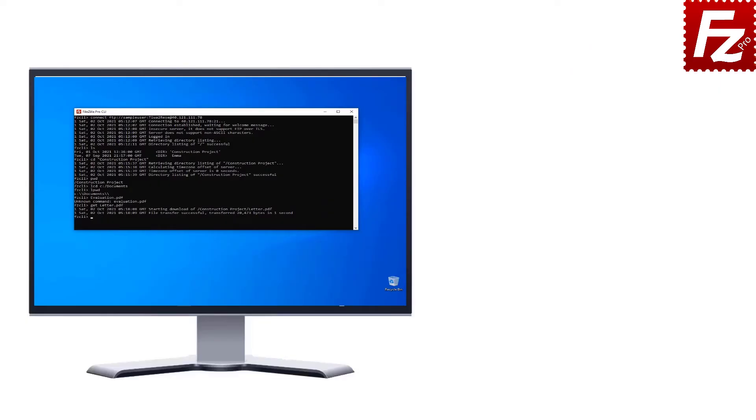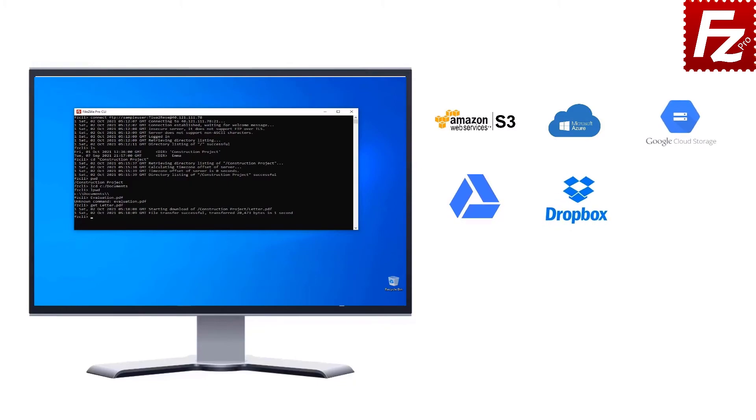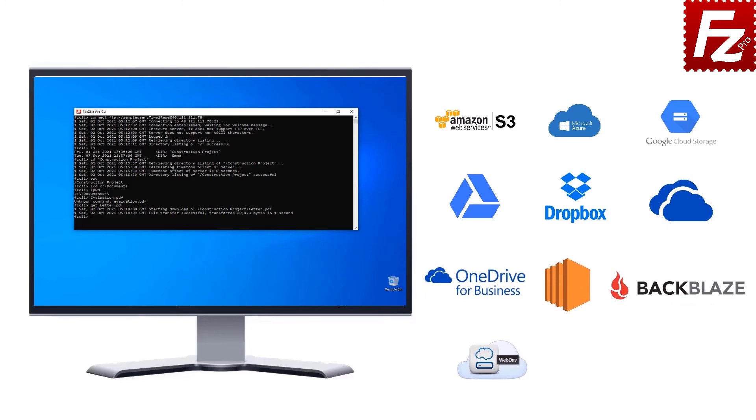FileZilla CLI is fast and reliable plus it supports a variety of other cloud protocols: Amazon S3, Microsoft Azure, Google Cloud Storage, Google Drive, Dropbox, Microsoft OneDrive, OneDrive for Business, Amazon EC2, Backblaze B2, WebDAV and SharePoint.